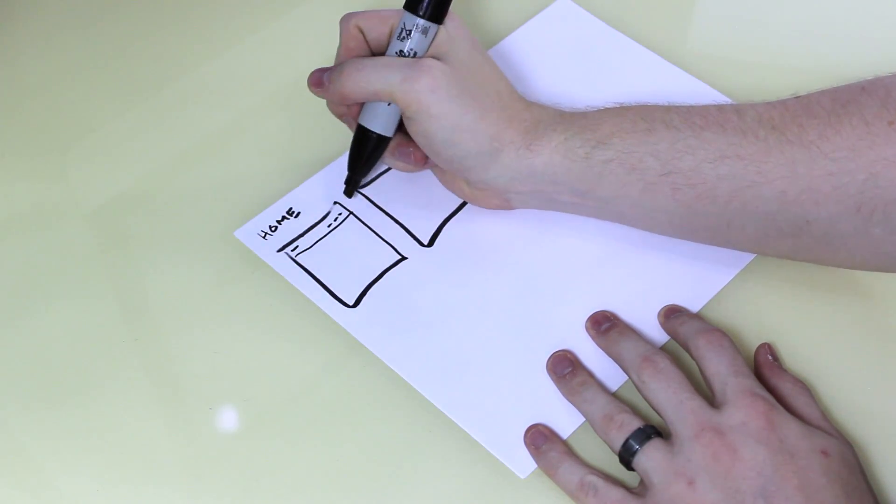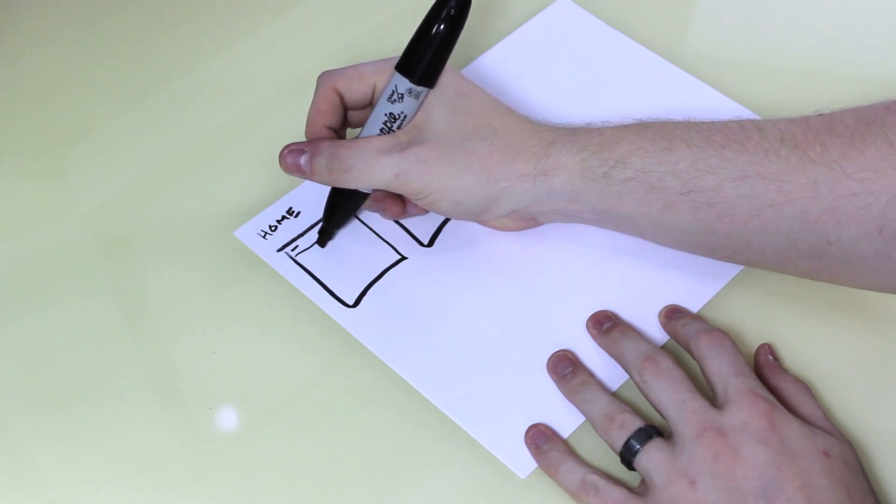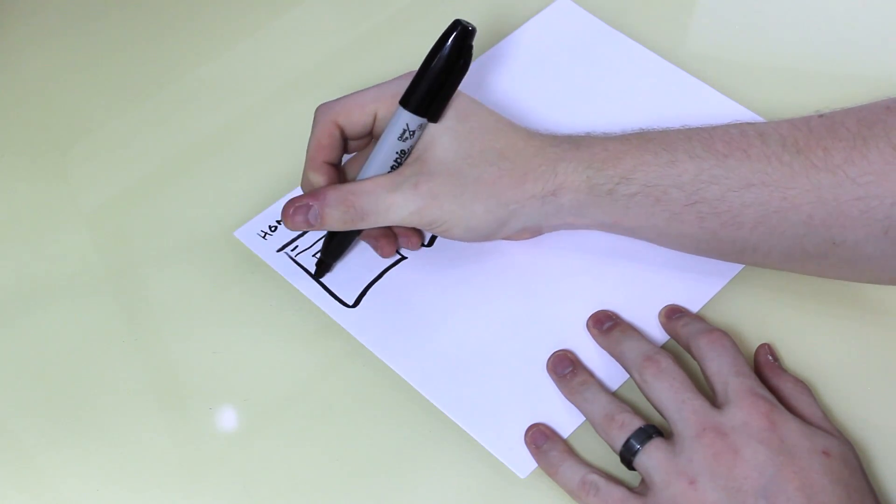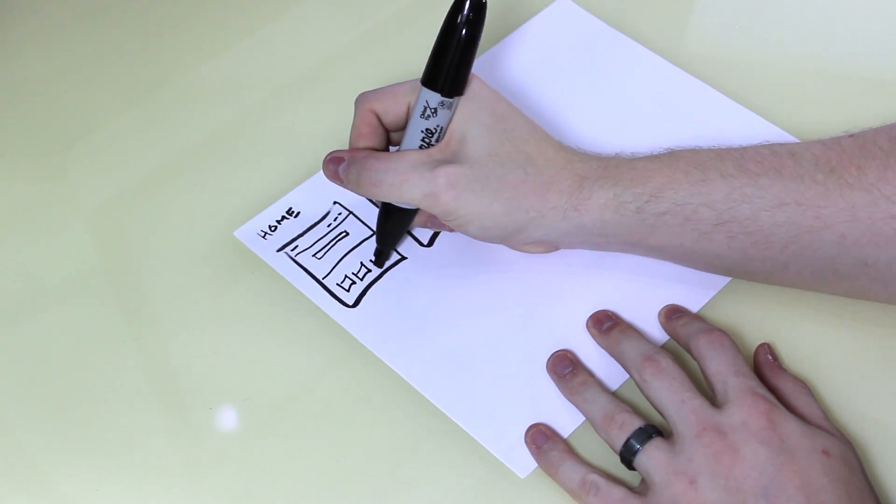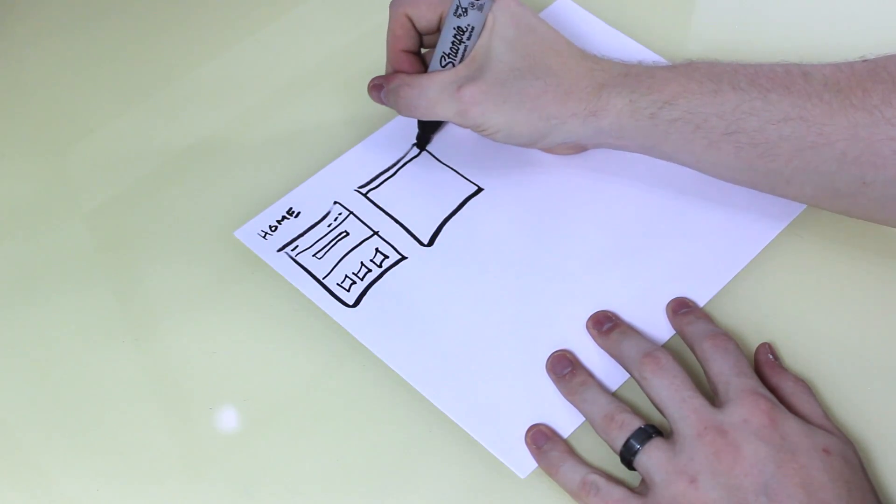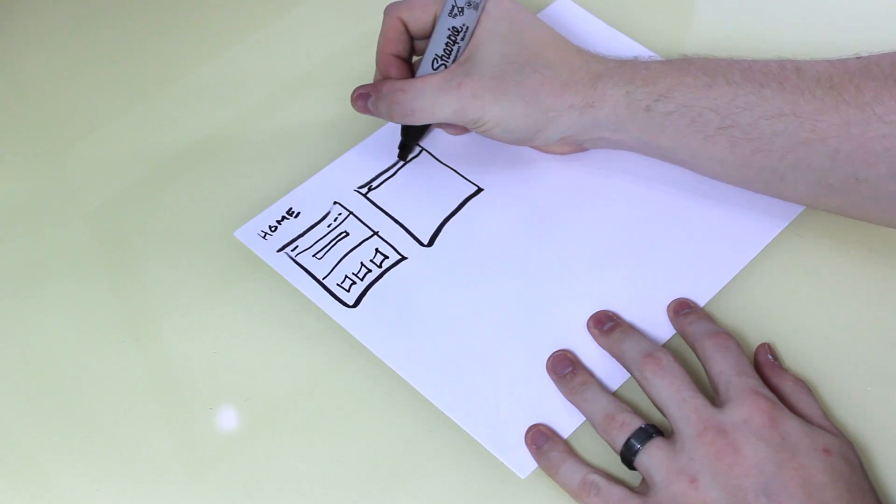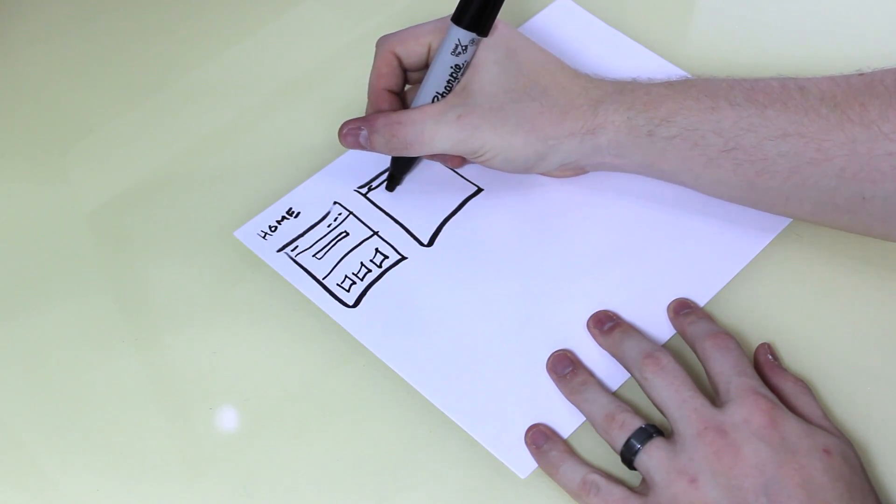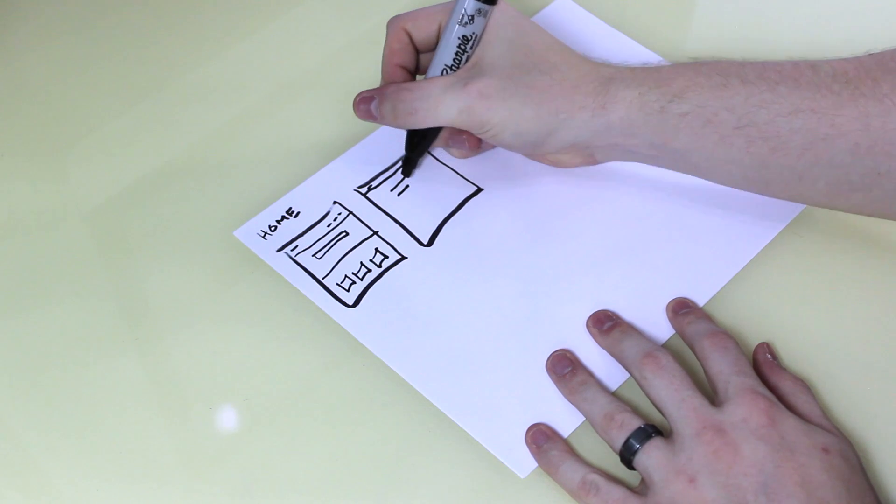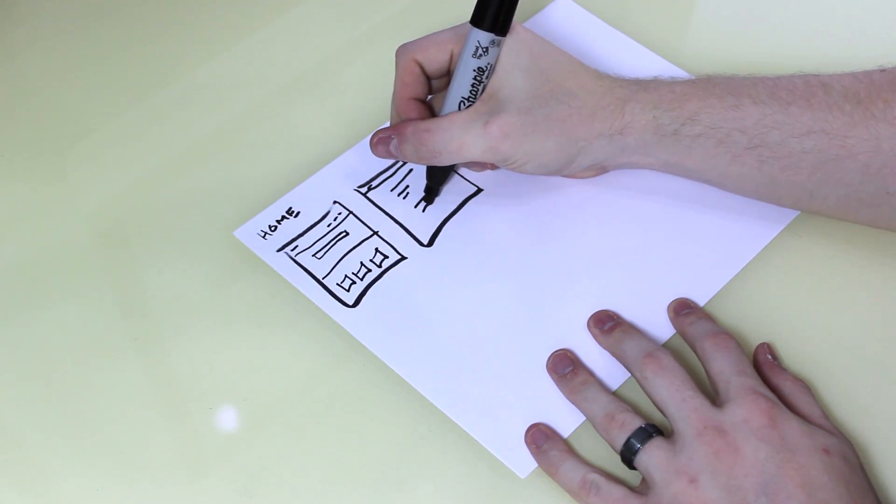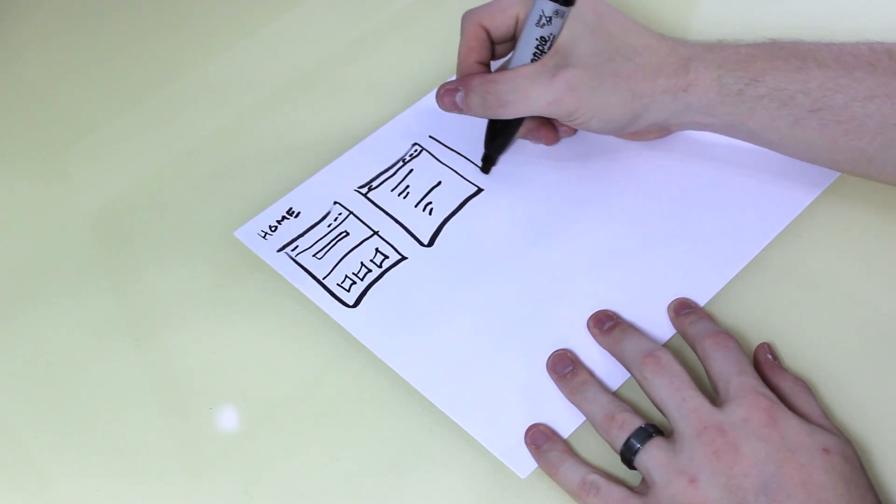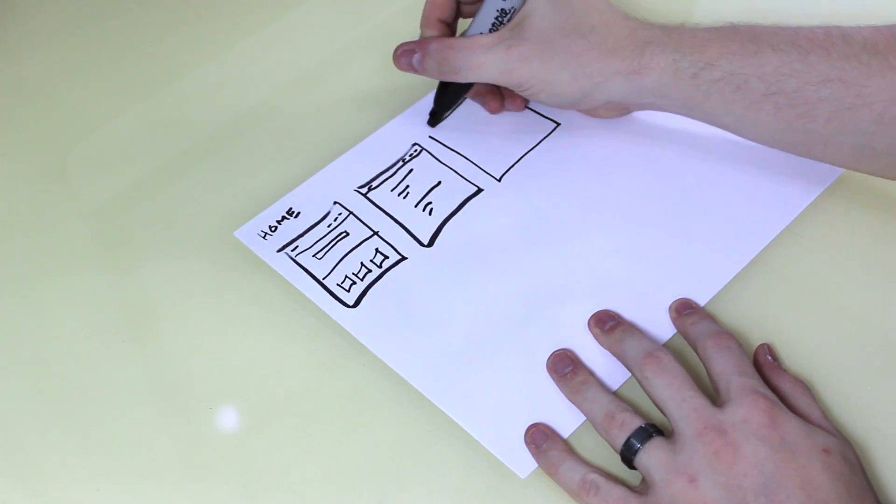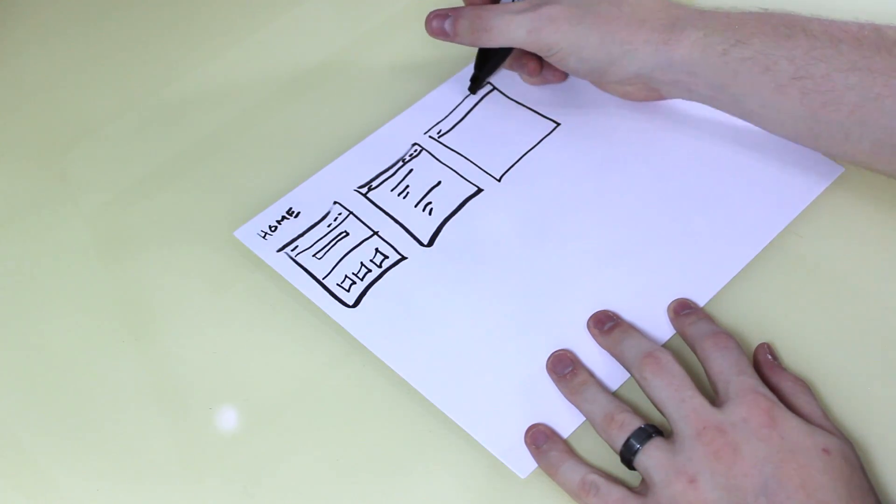So we could do a logo, navigation, maybe a banner with some content down here for the blog posts. Or maybe we could do logo, navigation, and just the blog posts with a title and a little description or something. Same down here and just have it centered.